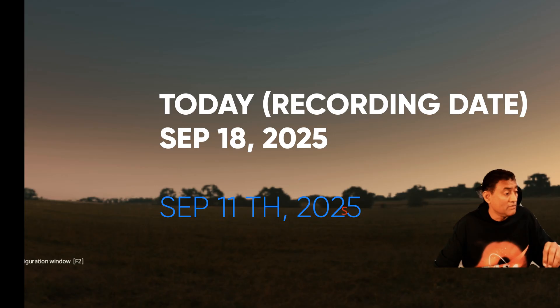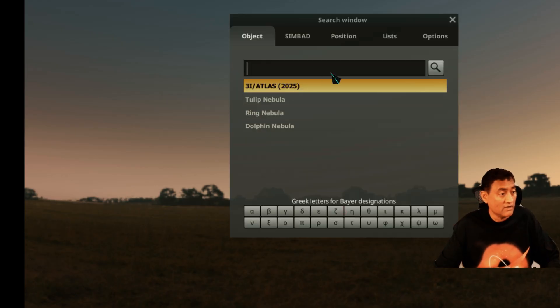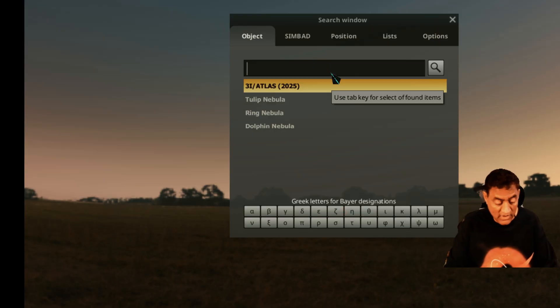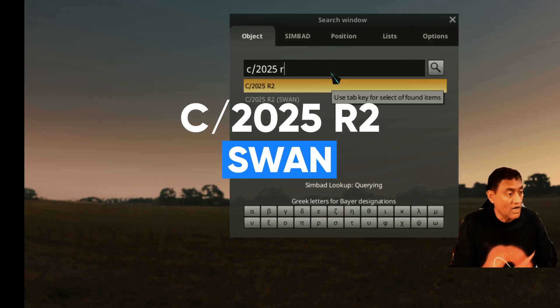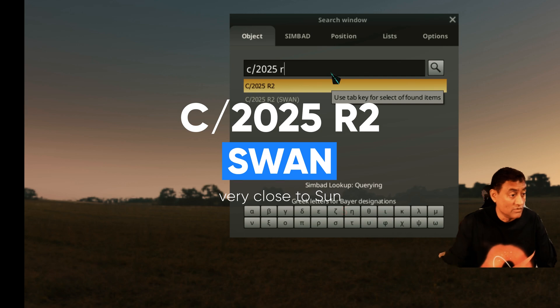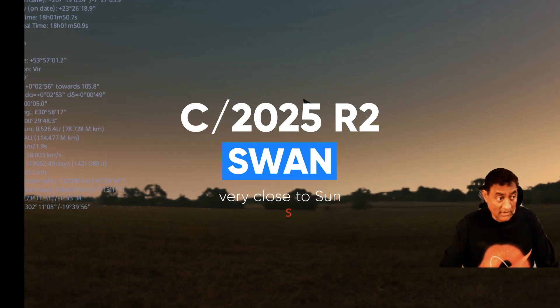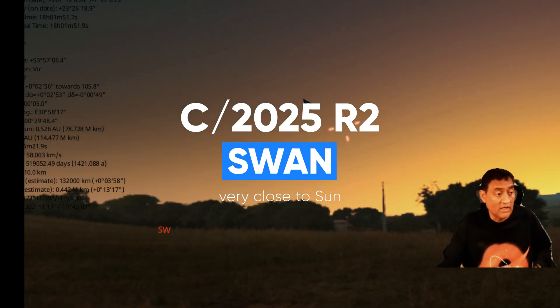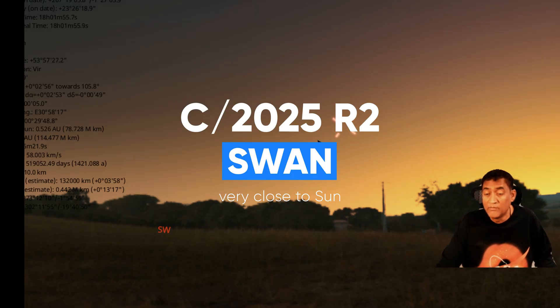So let me show you where this comet is. It's pretty interesting. The name of the comet is C2025R2, a swan. This is the comet and we are tracking this right now.